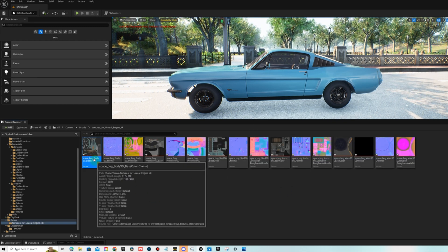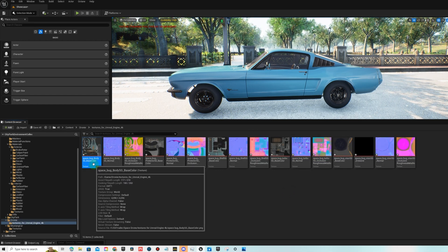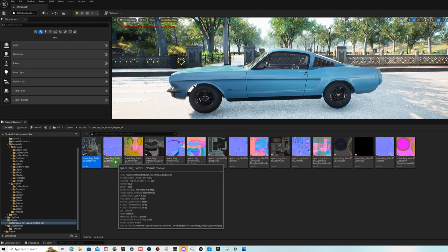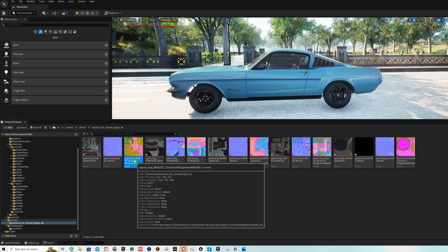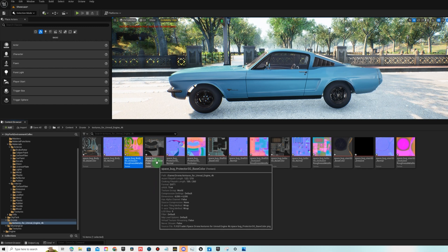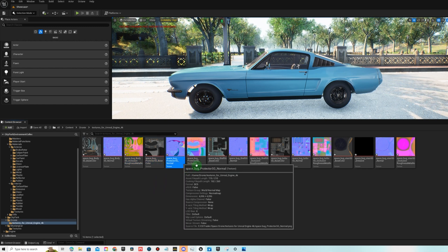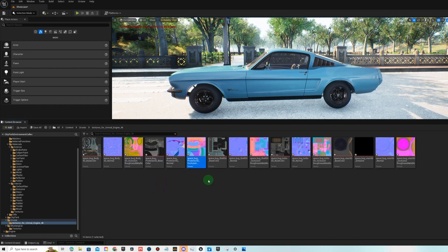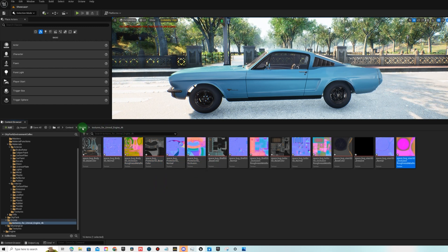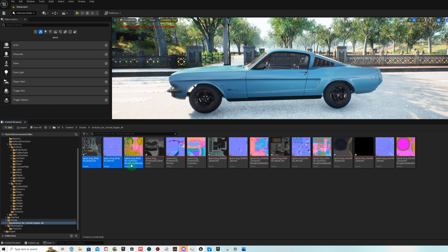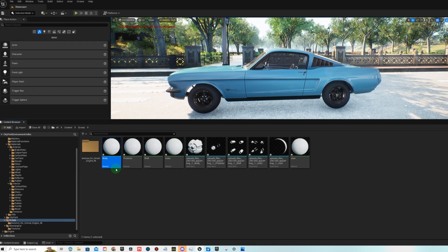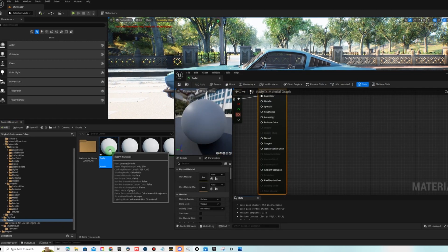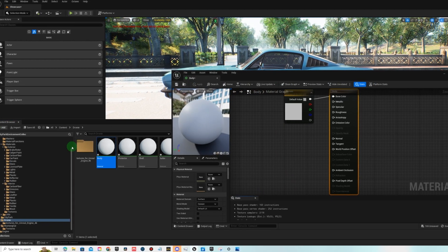Okay so as you can see there's five static meshes and there's five materials. This one says space bug body SG base color, this one also says body, this one also says body. This one says protector, this says protector, this says protector. So what that means is these three here are going to go into the body material. This material is labeled body.